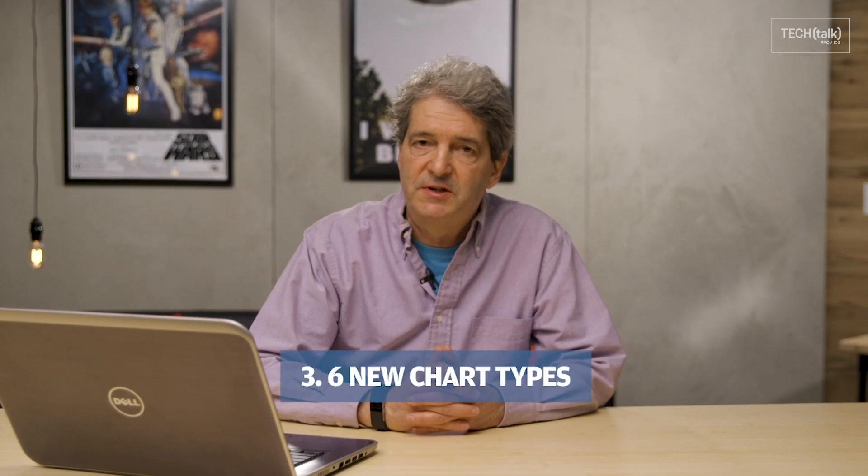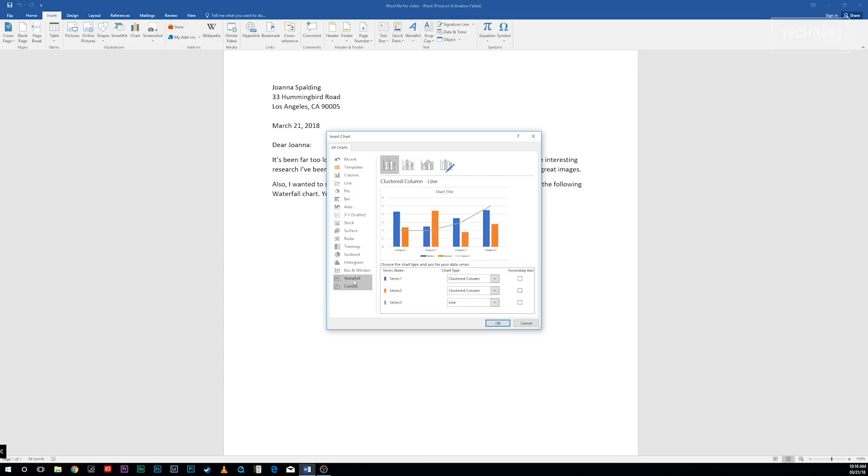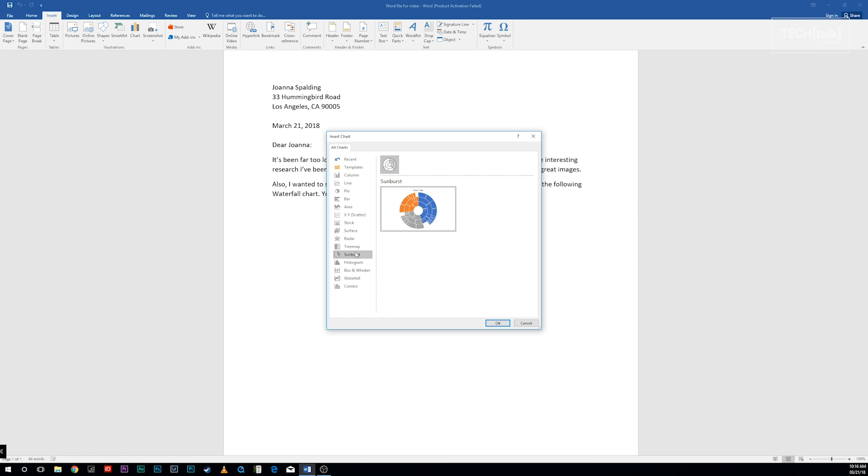If you use charts in your documents, you'll be pleased at six new chart types introduced in Word 2016: Treemap, Sunburst, Waterfall, Histogram, Pareto, and Box and Whisker. Each provides a unique way to display data visually.